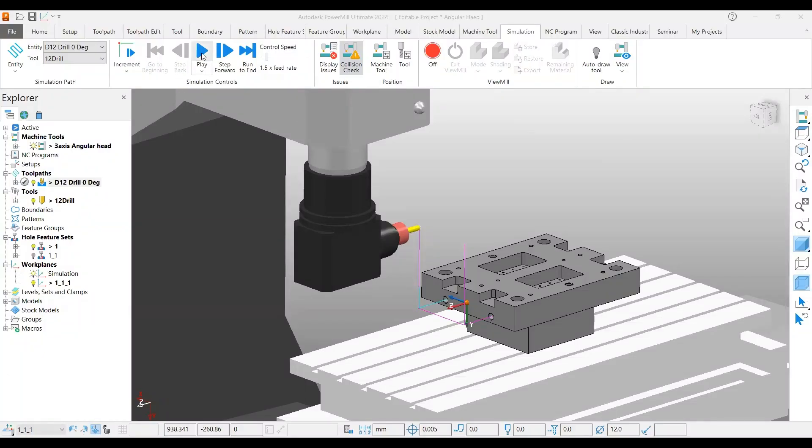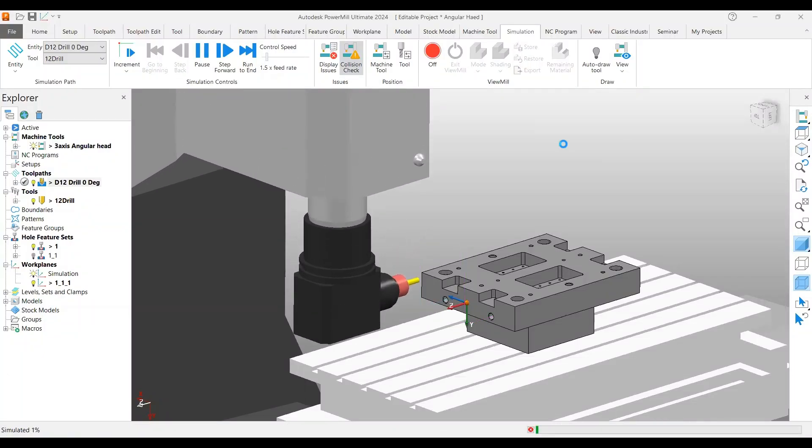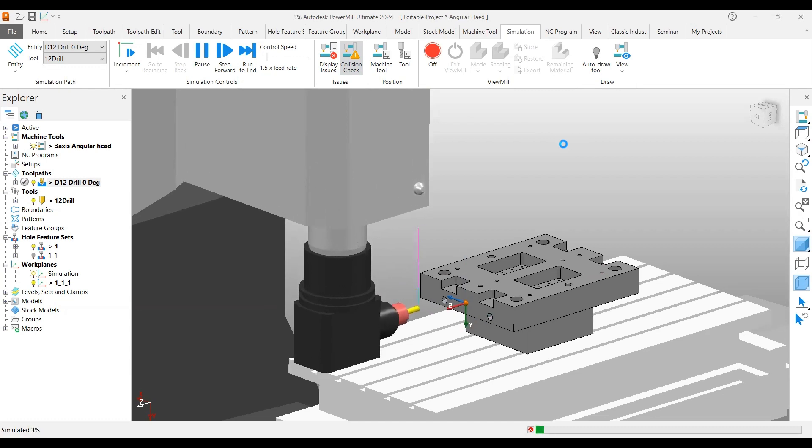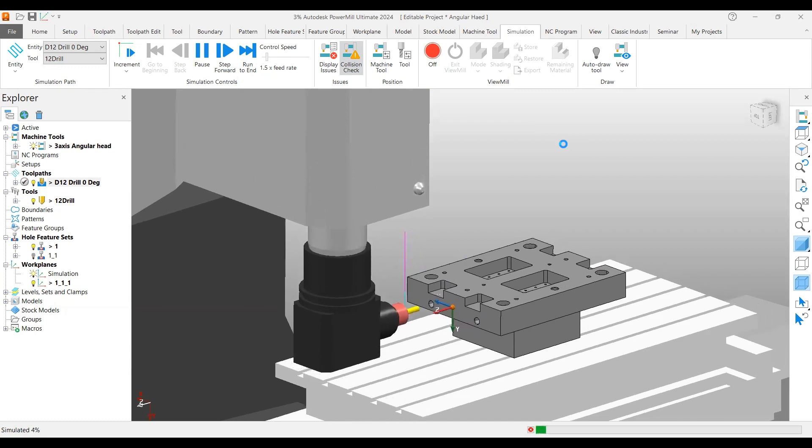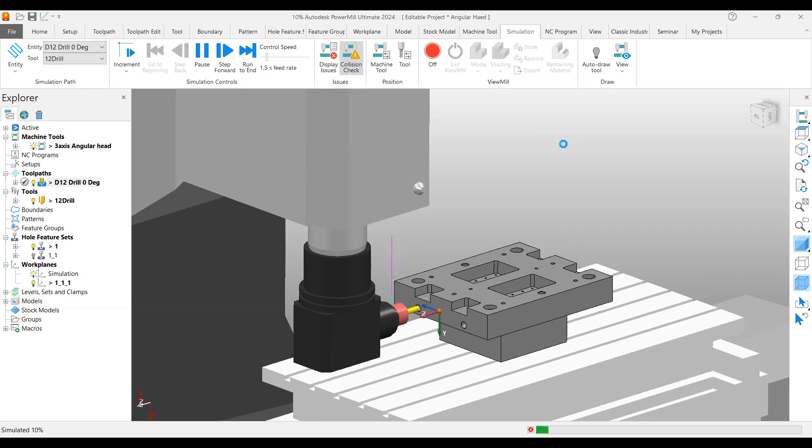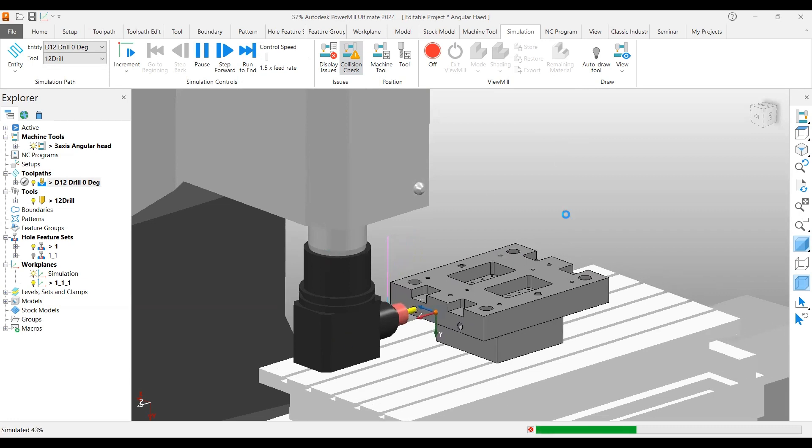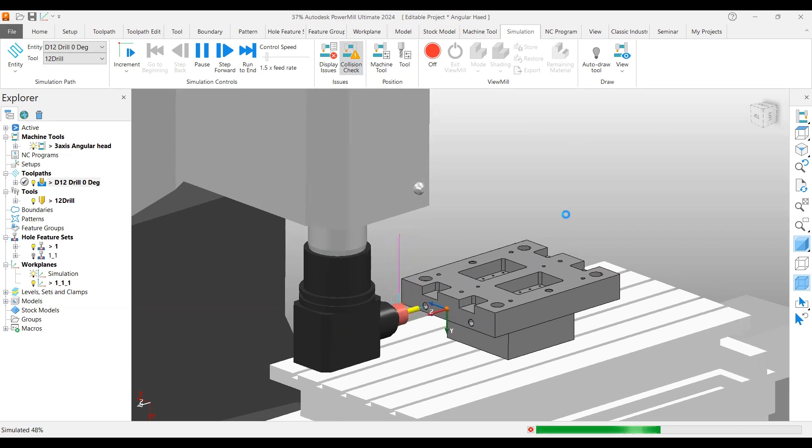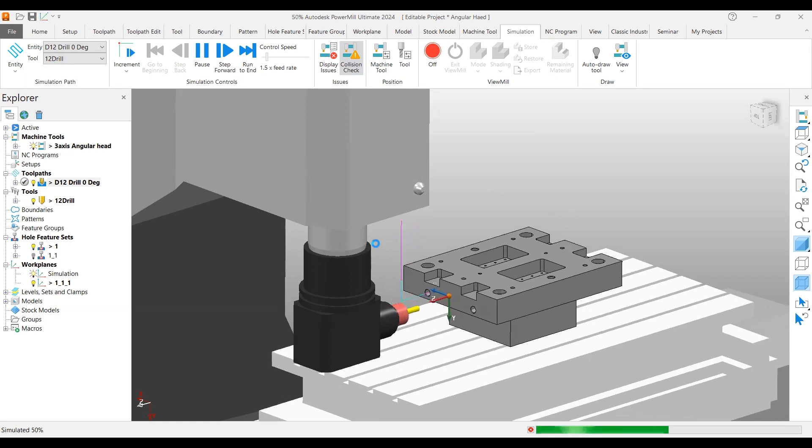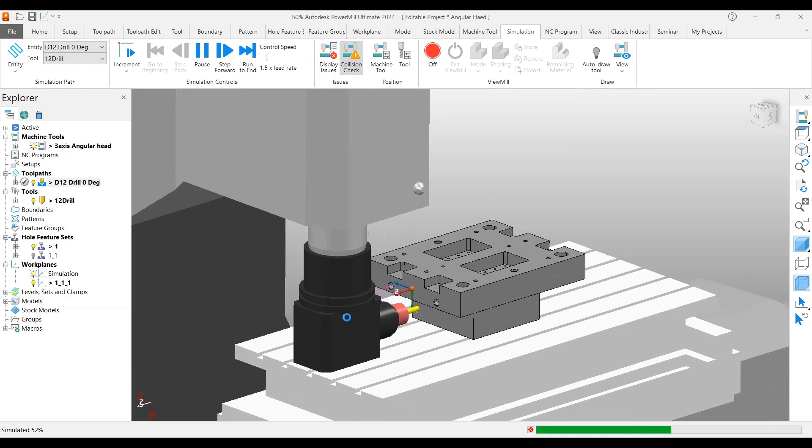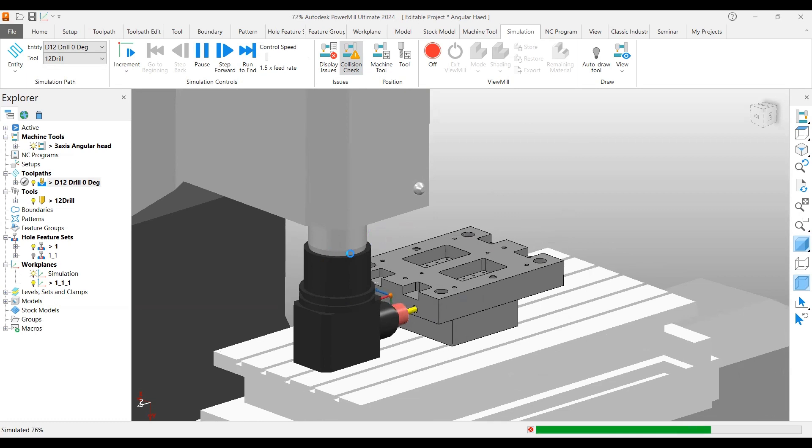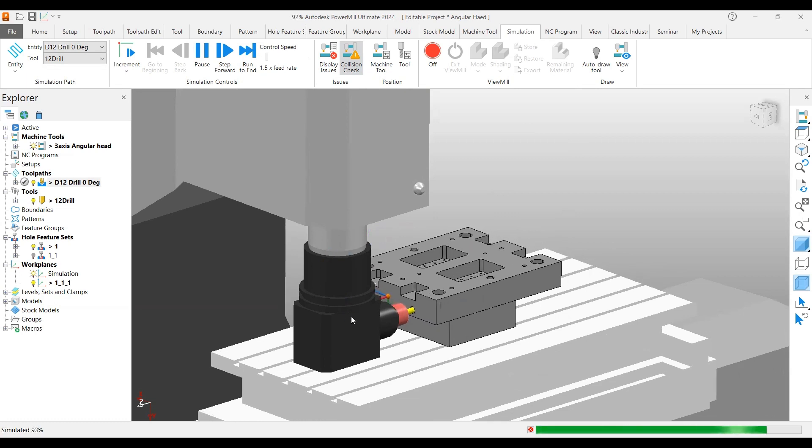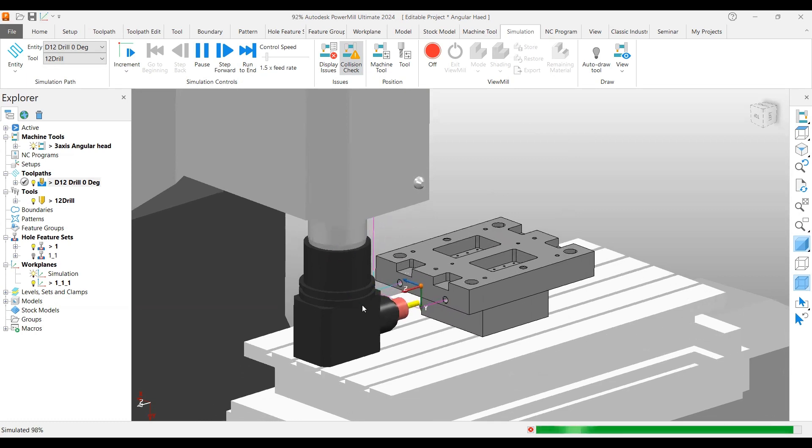Hello viewers, welcome back to another video on Autodesk PowerMill tutorial. In this video I'm going to show you how to create a drilling toolpath using an angular head attachment for your vertical machining center. This attachment is easily available in the market so that you can use it for your angular hole machining.